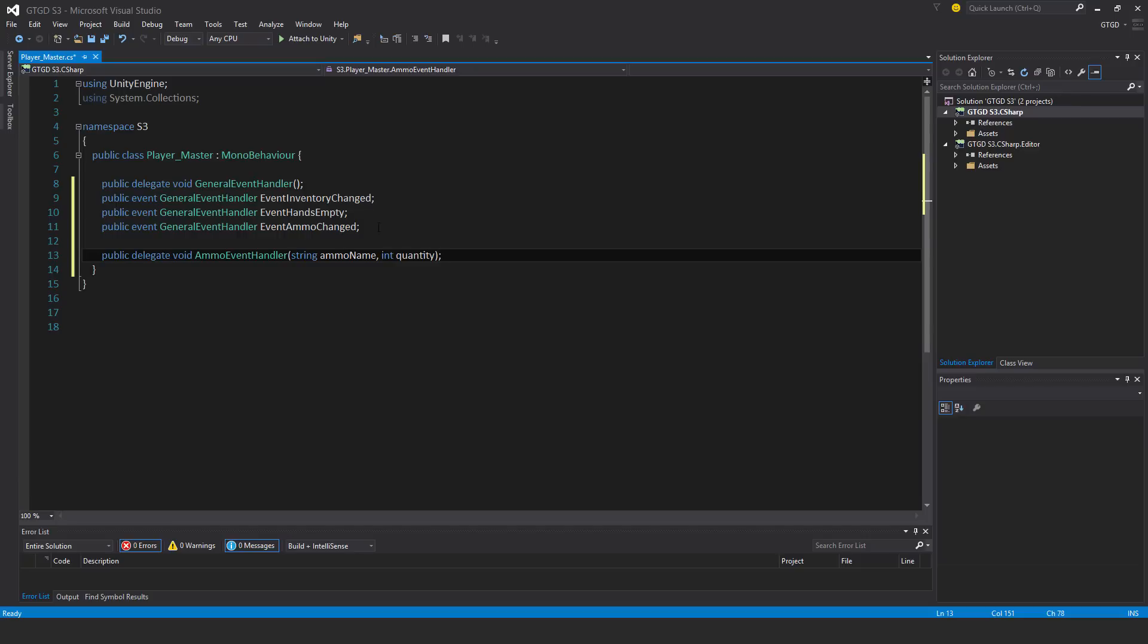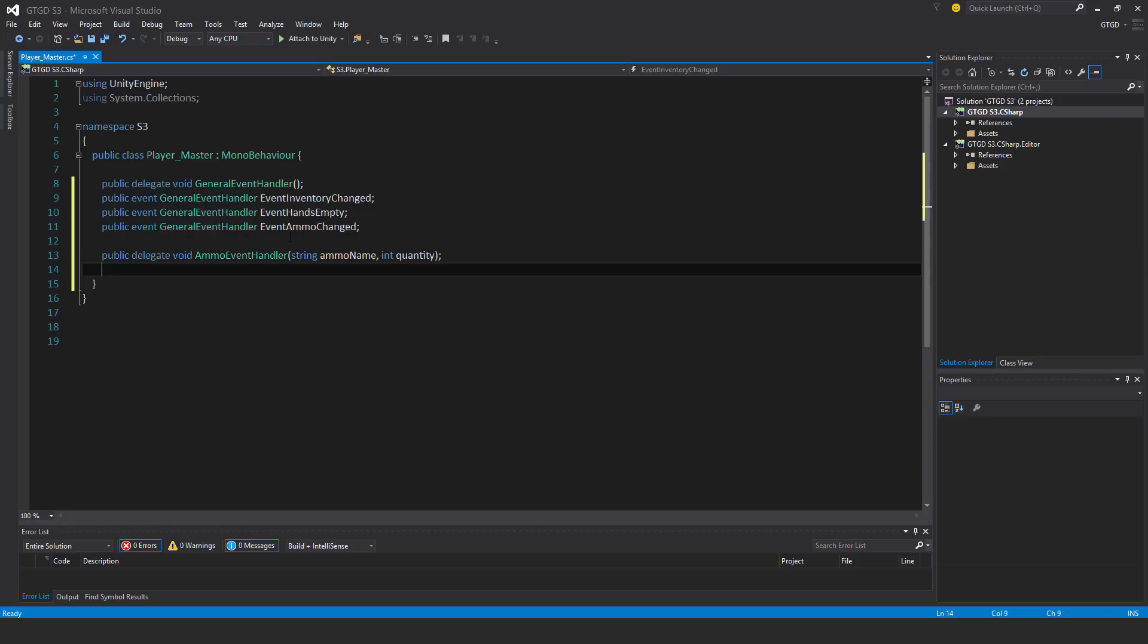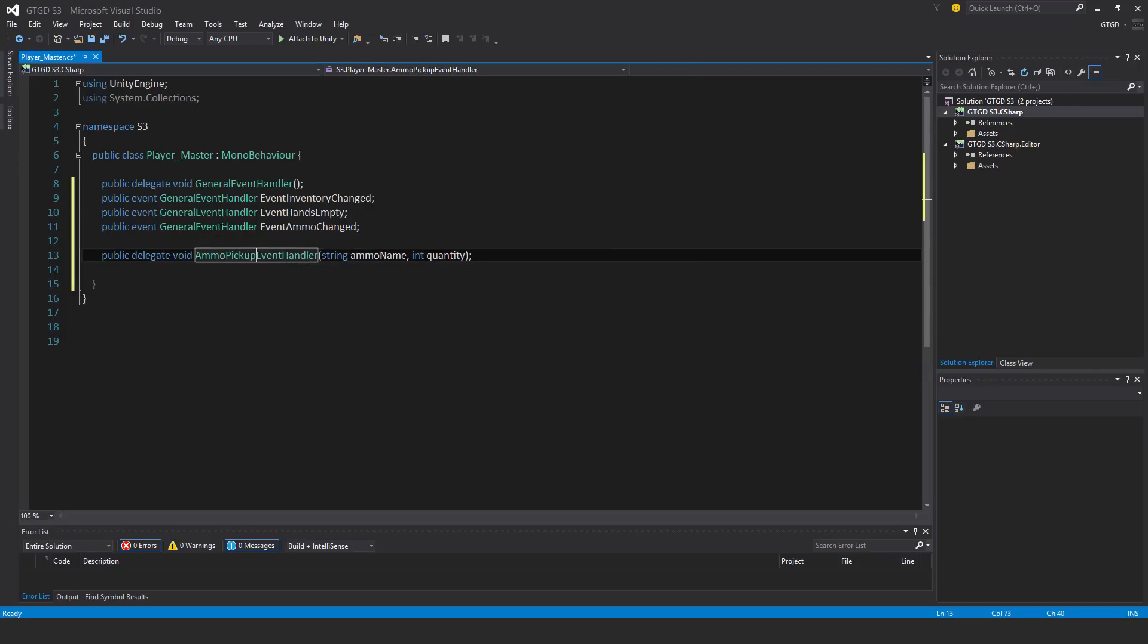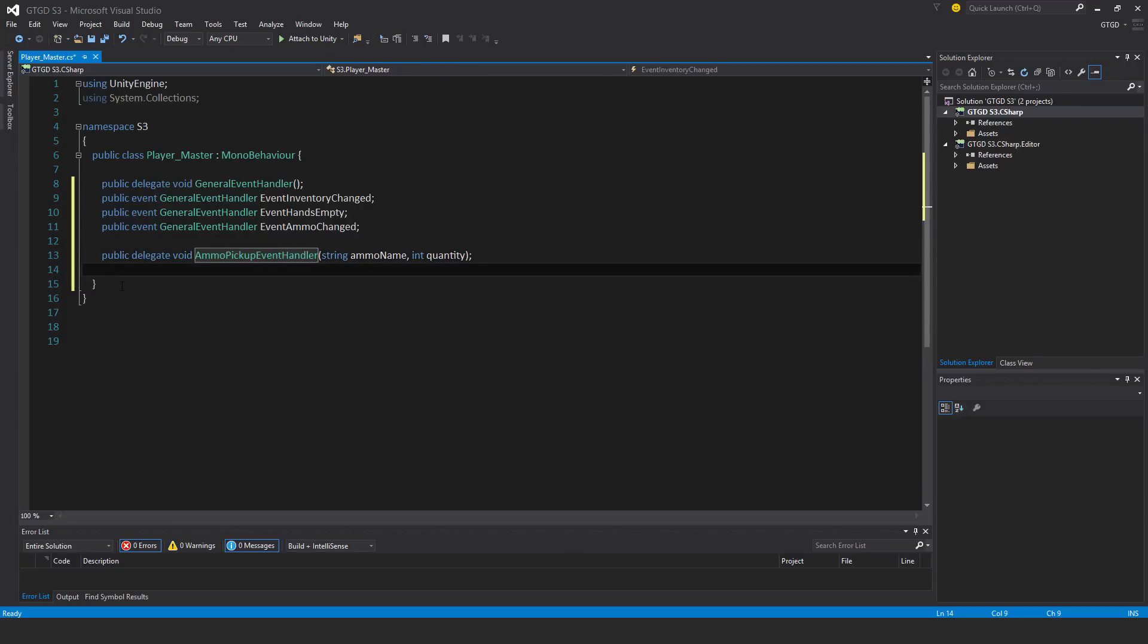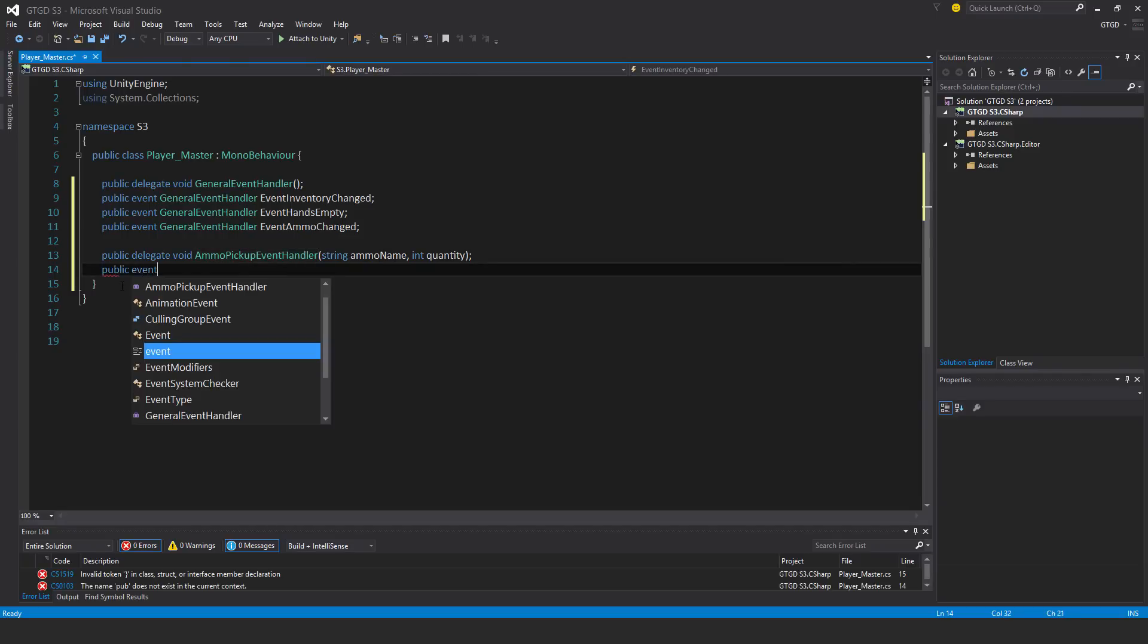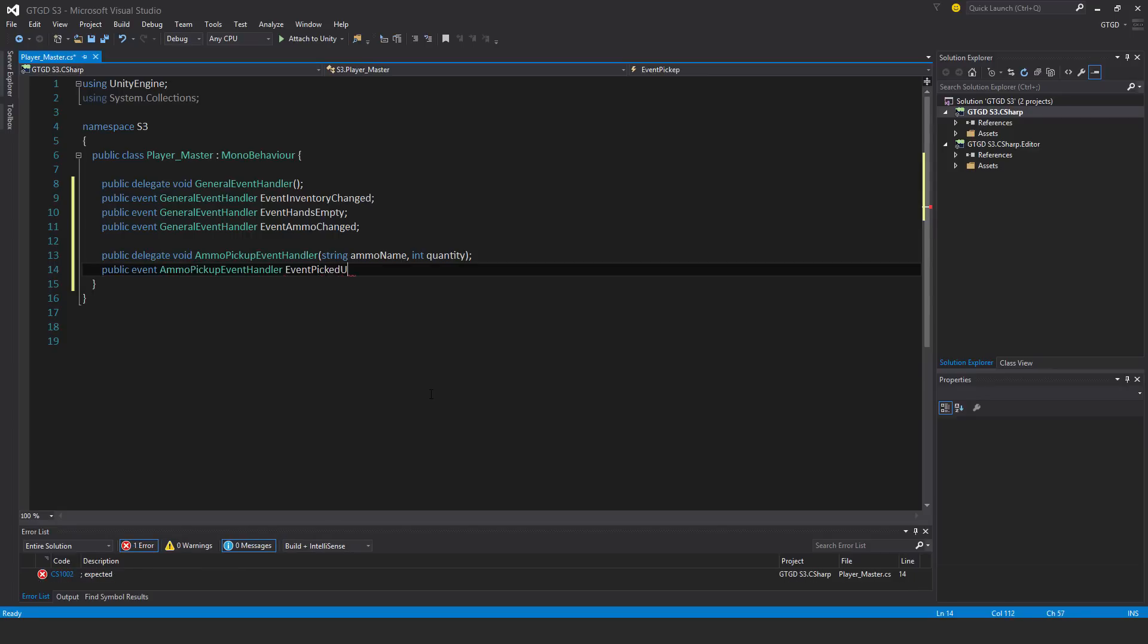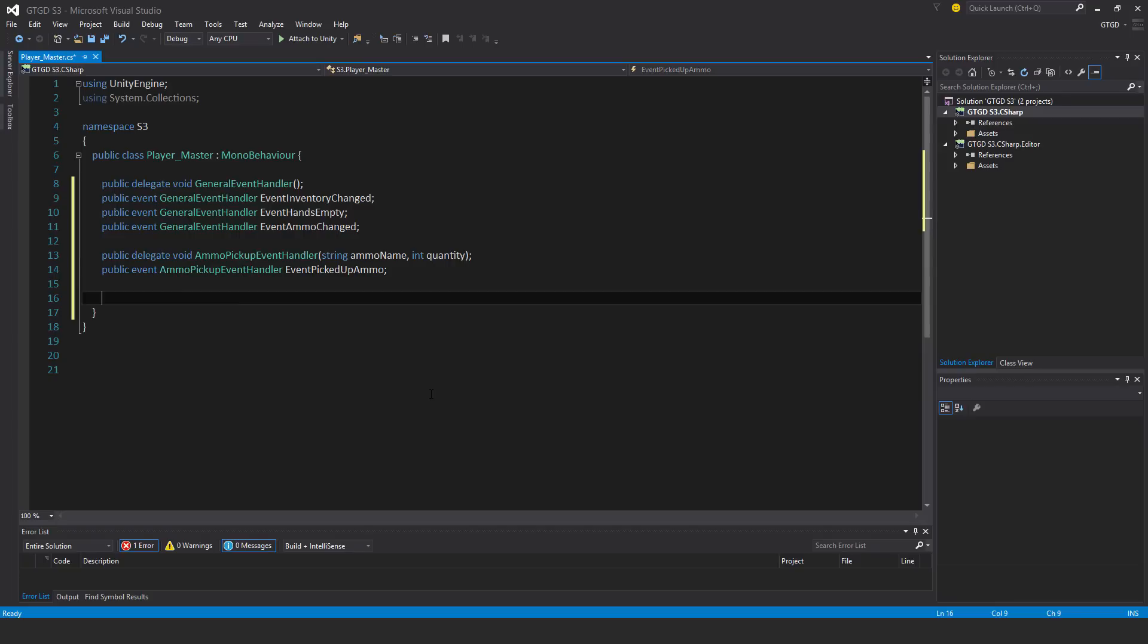This delegate will pass these values to the listener. Before I make the event, I should make the name more sensible. This is about picking up ammo, so ammo pickup event handler. Now I'll put in public event of the type ammo pickup event handler, event picked up ammo.